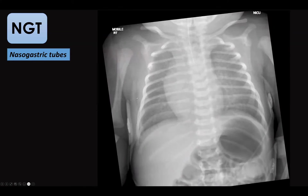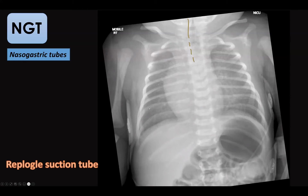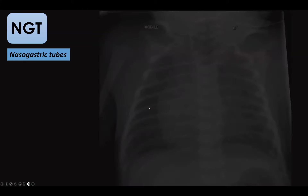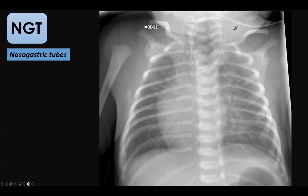In another case, the tube seen is not a nasogastric tube — it is a suction tube with a characteristic appearance, used to suction retained secretions in esophageal atresia. Another example shows coiling of a nasogastric tube in the air pouch related to esophageal atresia. This is an important distinction to recognize.